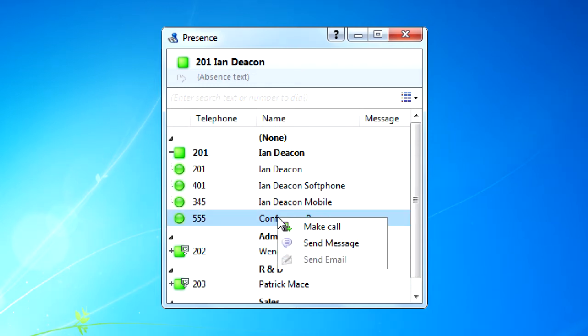Extensions not registered to a user, for example a conference room phone, are still shown and can be dialed as normal.